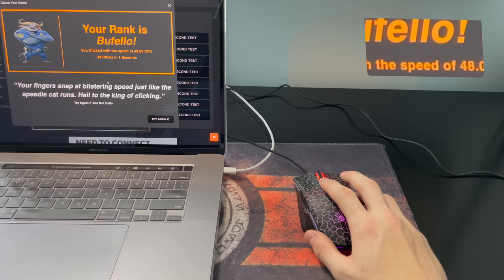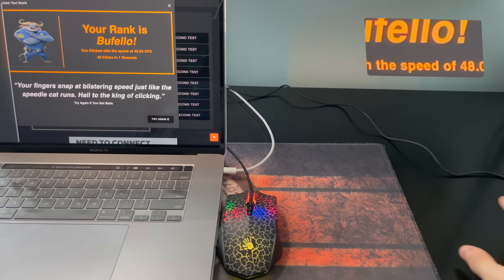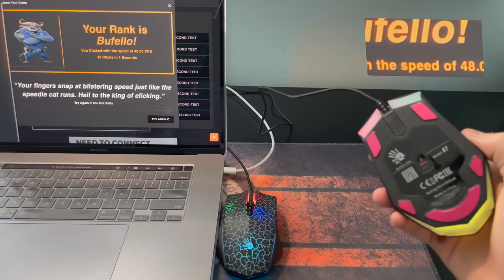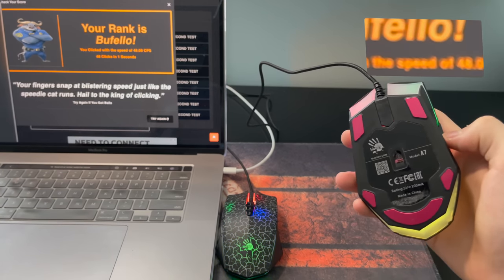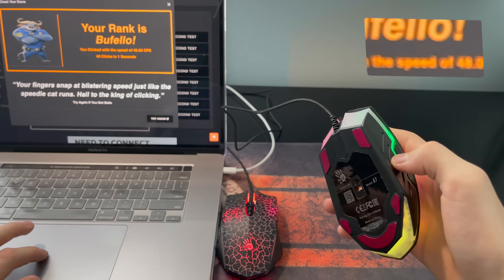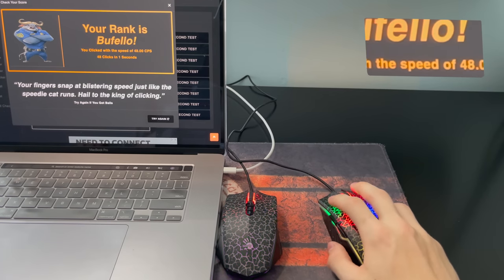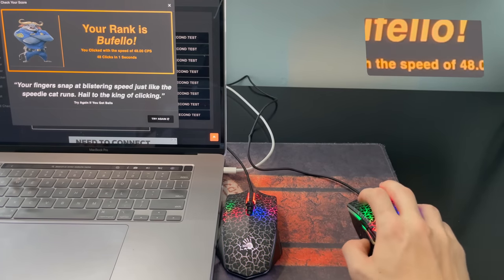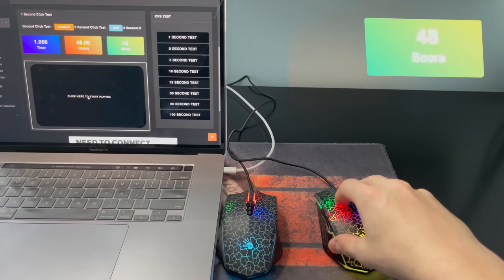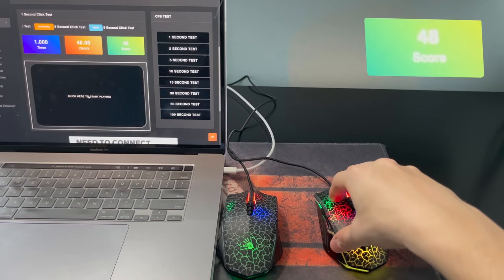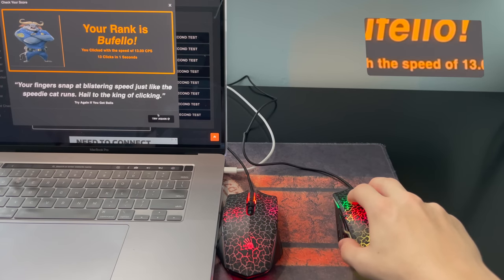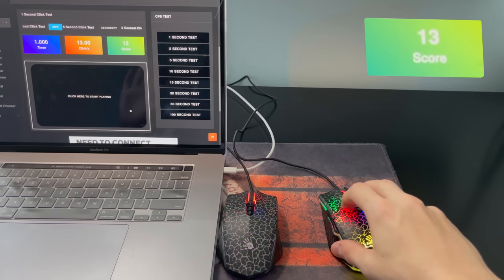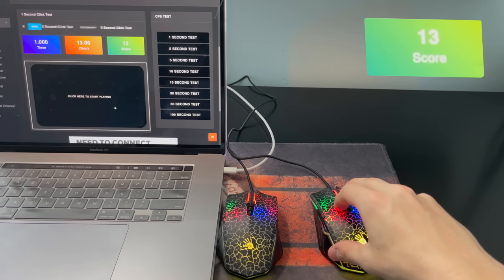Now, let's compare it to the A7, the one that you shouldn't buy, the scammy one. The A7 right here cannot drag click as well. Watch. If I go here and I try to drag click, watch. It will lock up. It's locking up. It just locks up. It sounds completely different. I'll show you a comparison later.